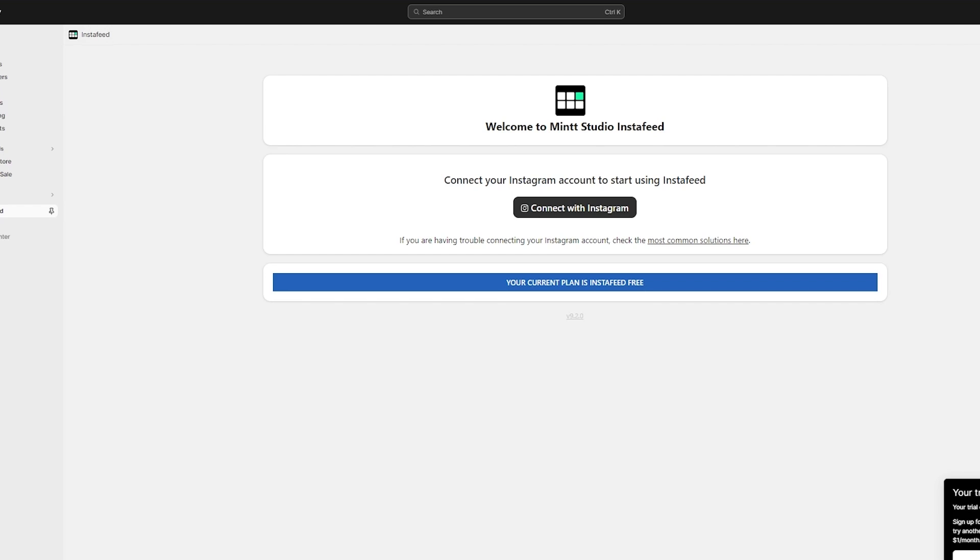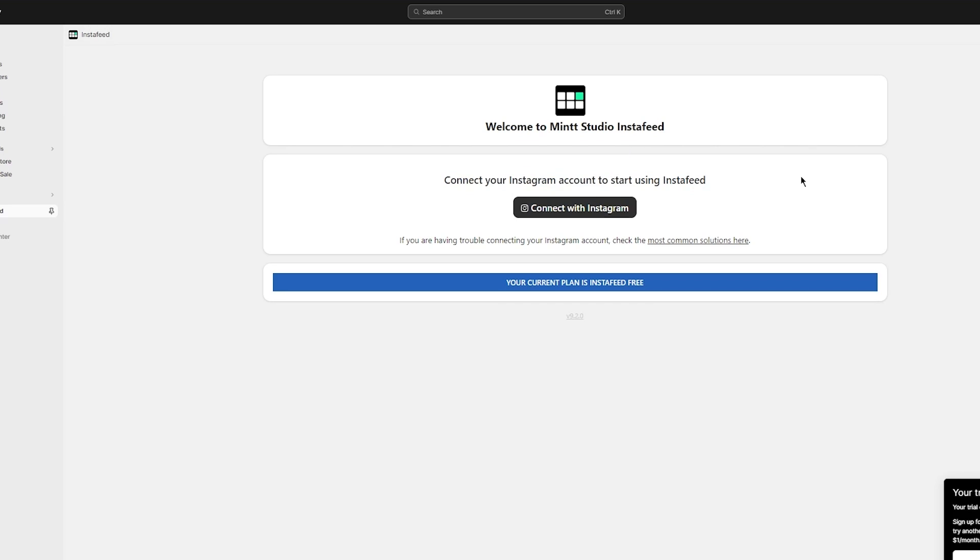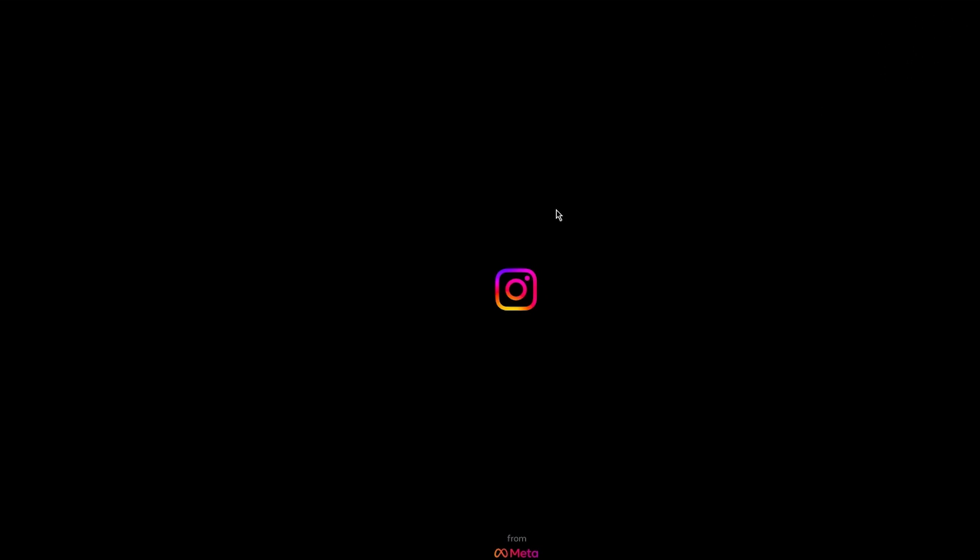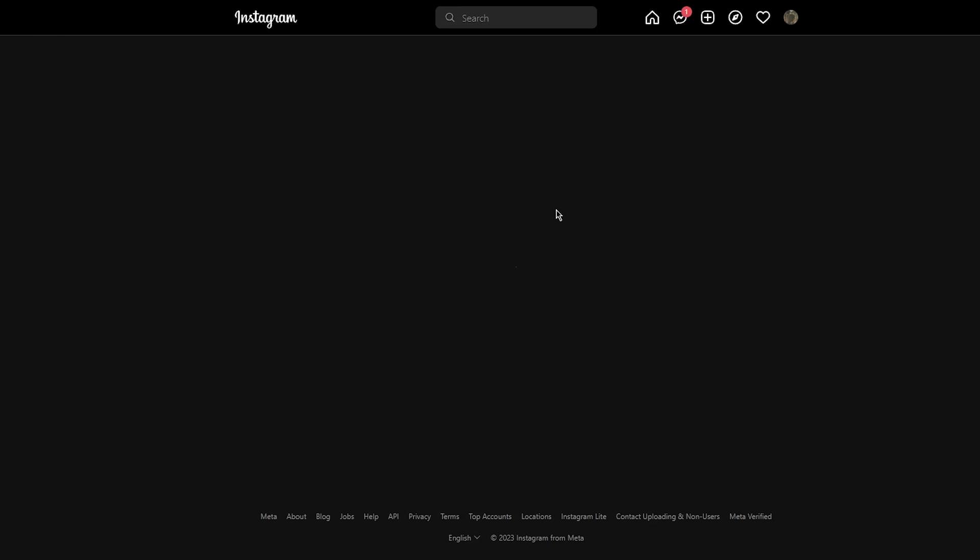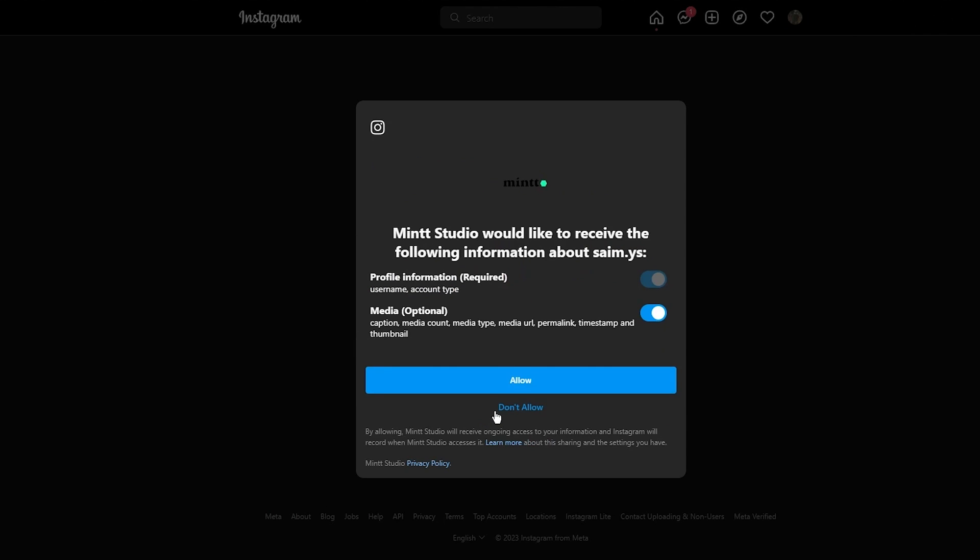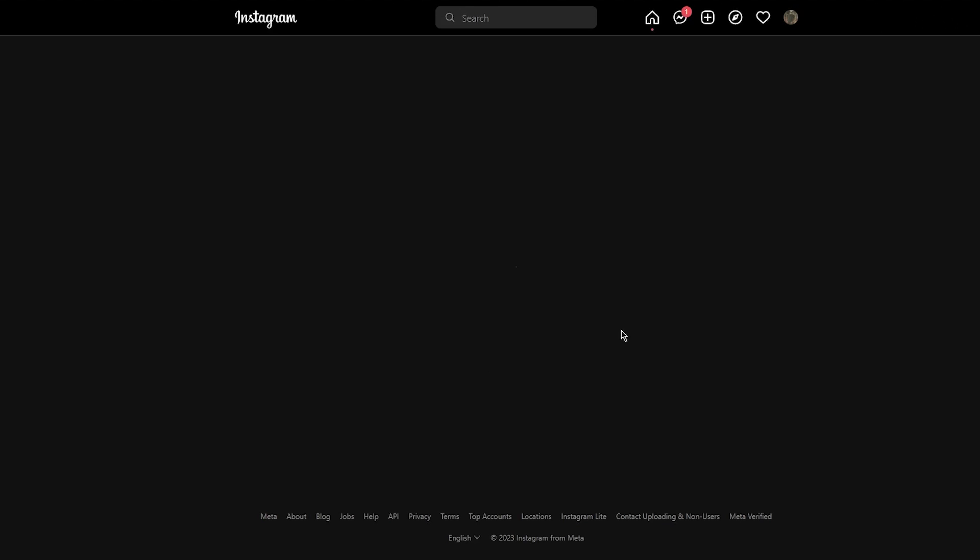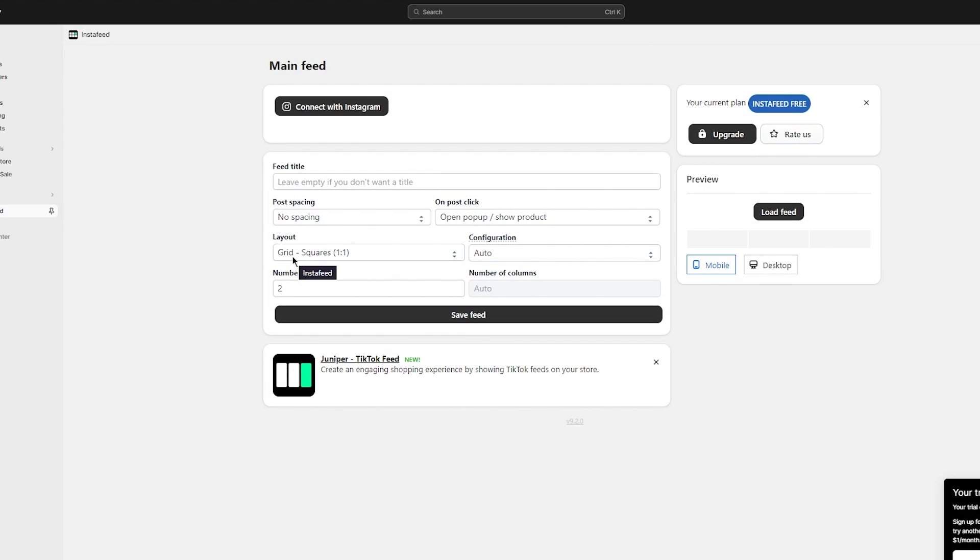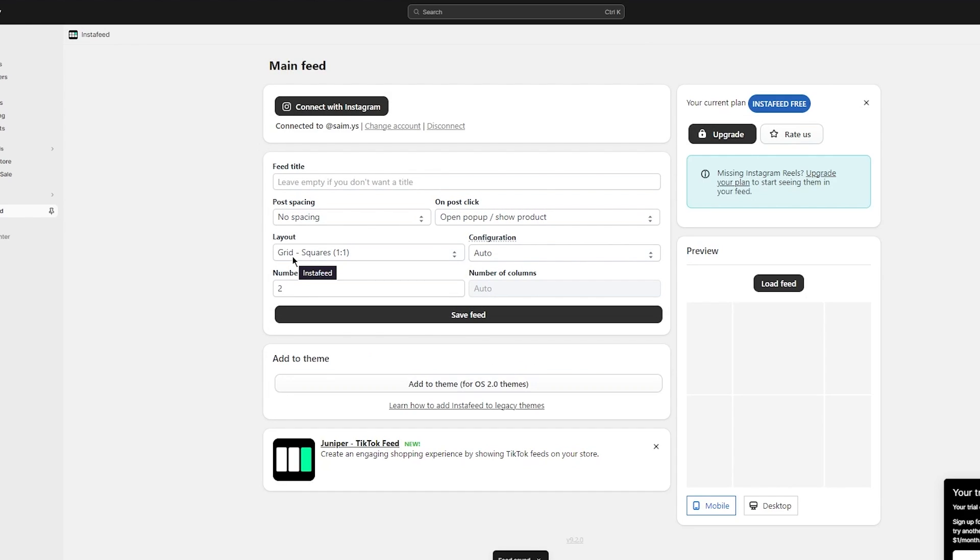First of all, here it says welcome to Min Studio InstaFeed. Connect your Instagram account to start using InstaFeed. So obviously we're going to go ahead and connect our Instagram. Then once you click on connect Instagram and load this in where it asks our authorization. So let's say I'm going to go ahead and click on allow. And here it says profile info, media, it needs all of that. So I'm just simply going to go ahead and click on allow. And once you click on allow, it comes back to your Shopify feed.